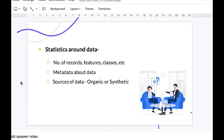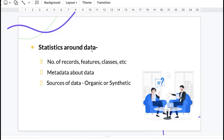The first thing an interviewer will ask after your introduction is about the project you've worked on — specifically everything about the dataset. He'll ask about the number of records, what features were present, what classes existed for classification, what clusters for clustering. This tests whether you have a good memory and are aware of the minor details around data, which is very important because familiarity with the dataset sets the path for the model you develop and your eventual accuracy.